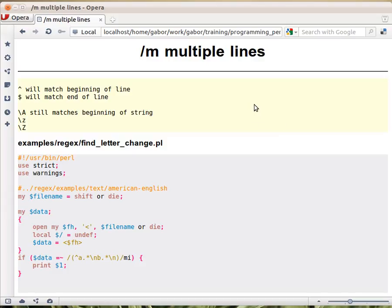Slash m at the end. This is the same letter but in different meaning and different place. So after the closing slash of the regular expression, this means the name of it is called multiple lines. What it does,